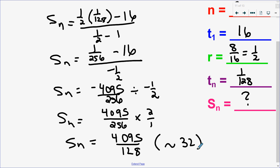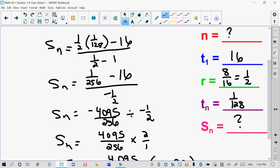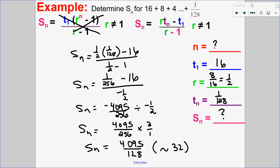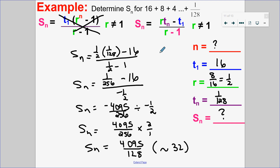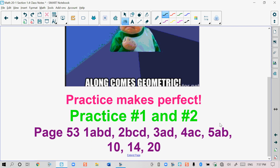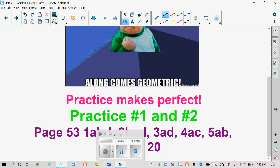Those are two examples using the two different formulas. State your formulas, write out your parameters, and choose the formula that fits. I hope this video helped — go ahead and do your practice questions and then move on to your textbook questions. I look forward to seeing you for the next one.